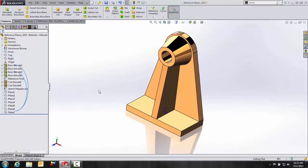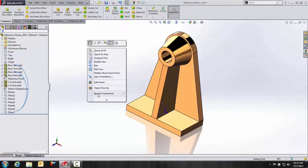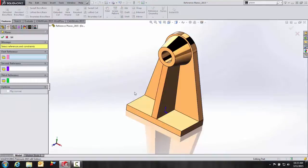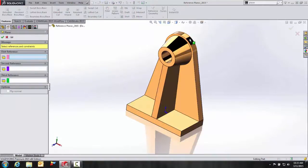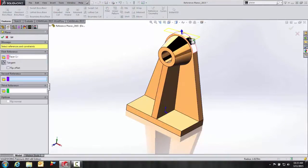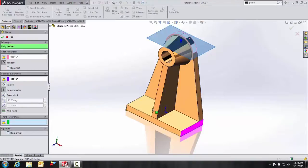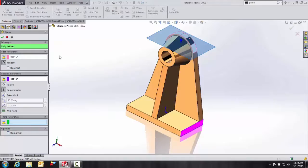So let's go ahead and hide plane seven. And the next example is going to be tangent and perpendicular. So here again, I'll go back into my recent commands and we'll select plane. I'm going to go ahead and pick this face up here and this face down here.